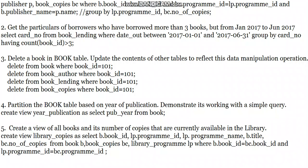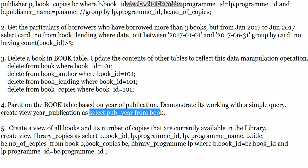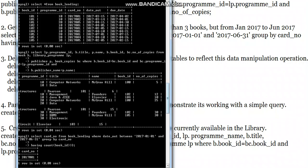Before going to the third query, since it is a deletion I will skip that and go to the fourth one. The fourth query asks us to partition the book table based on year of publication and demonstrate its working with a simple query. So we have to split our book table by publication year.